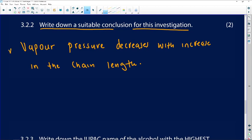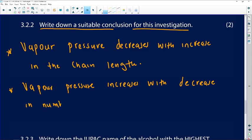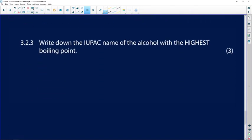You can also state the conclusion the other way around: the vapor pressure increases with a decrease in the number of carbon atoms or chain length. This is because the longer the chain, the higher the boiling point and the lower the vapor pressure.